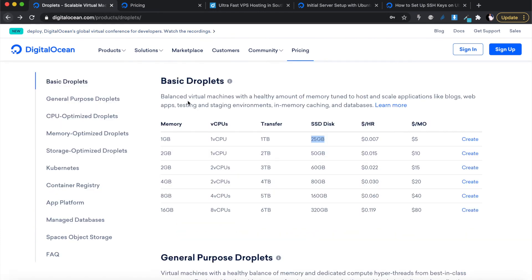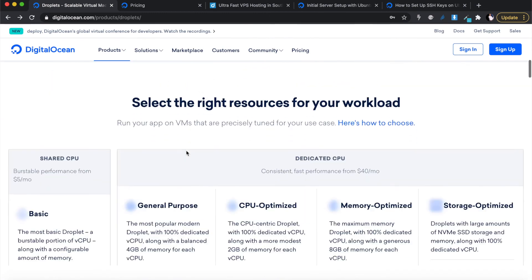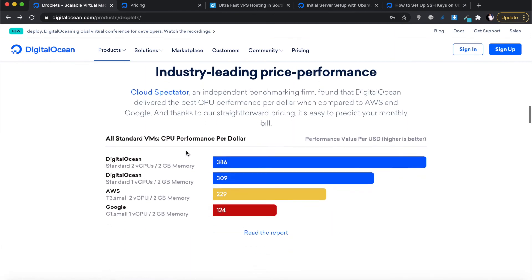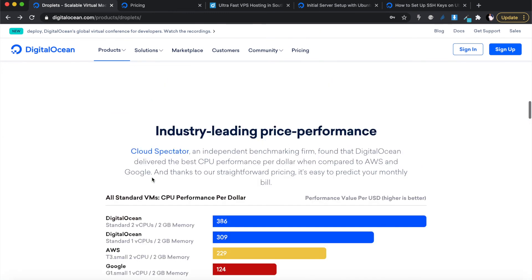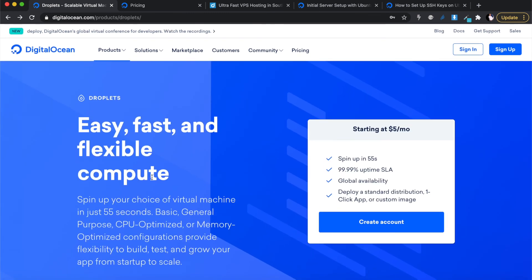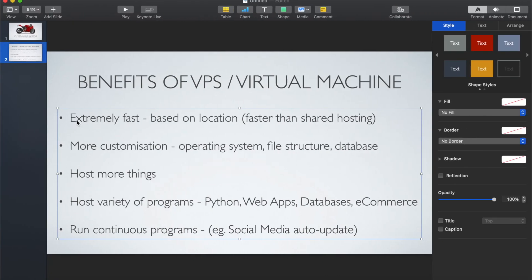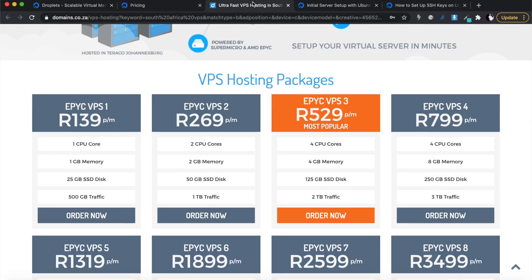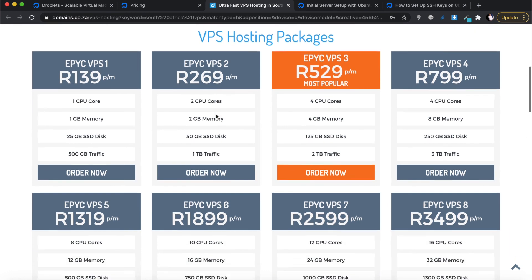The DigitalOcean deal is cheaper, but one reason I might still consider local providers is server location. DigitalOcean's servers are based in the US and Europe — far away — which offsets the speed advantage of a VPS. A South African VPS hosted in Johannesburg is extremely fast. So if speed is critical for a local website, you're better off with a local VPS rather than an overseas cloud platform.